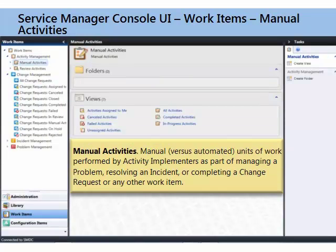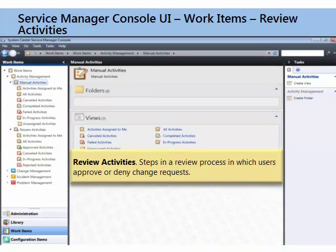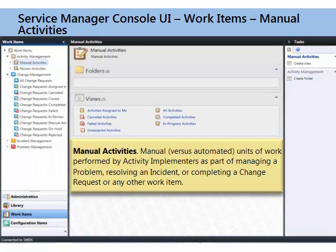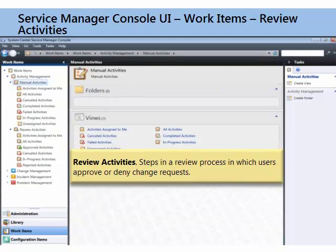You've got two different kinds of activities. You've got manual activities, and these are things like building a server, testing a change — one and done.